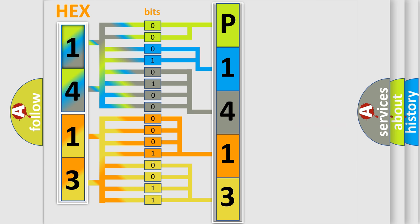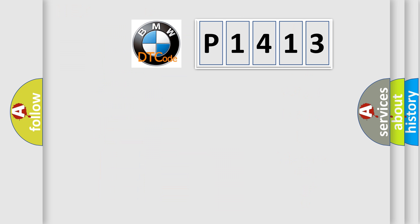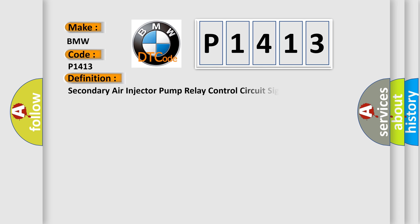We now know in what way the diagnostic tool translates the received information into a more comprehensible format. The number itself does not make sense to us if we cannot assign information about what it actually expresses. So, what does the Diagnostic Trouble Code P1413 interpret specifically for BMW car manufacturers?